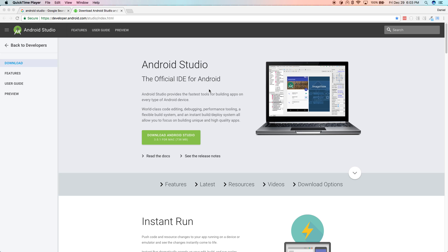Hey, welcome everybody. So you want to learn how to build an Android app but have no idea where to start. In this series I'm going to walk you through creating your own native Android app. If you've never coded, programmed, or have any software or computer science background, you'll be able to follow along and build a basic app. So let's get started.